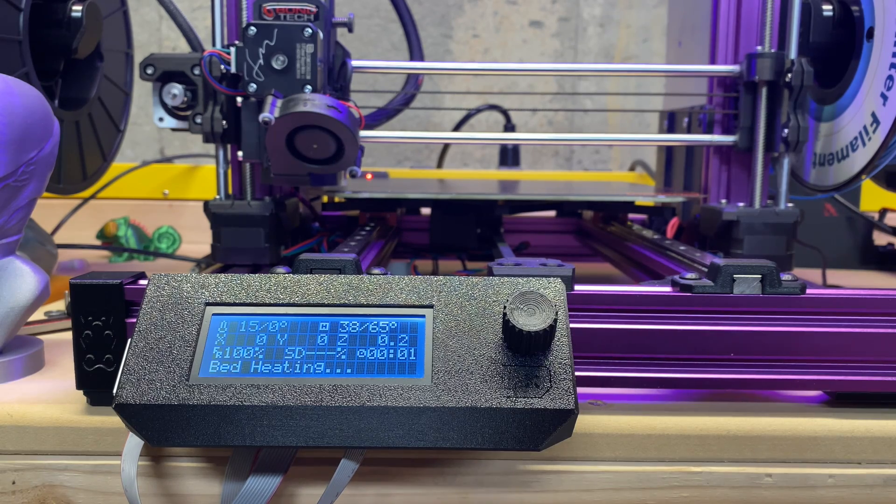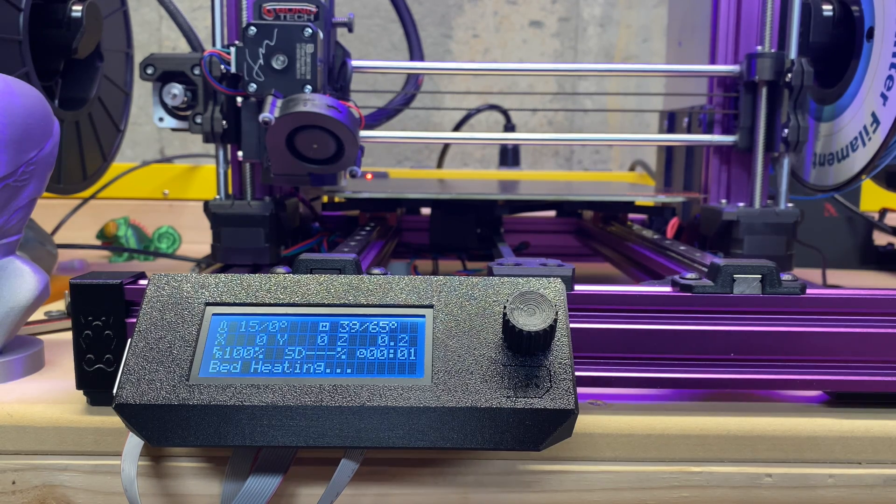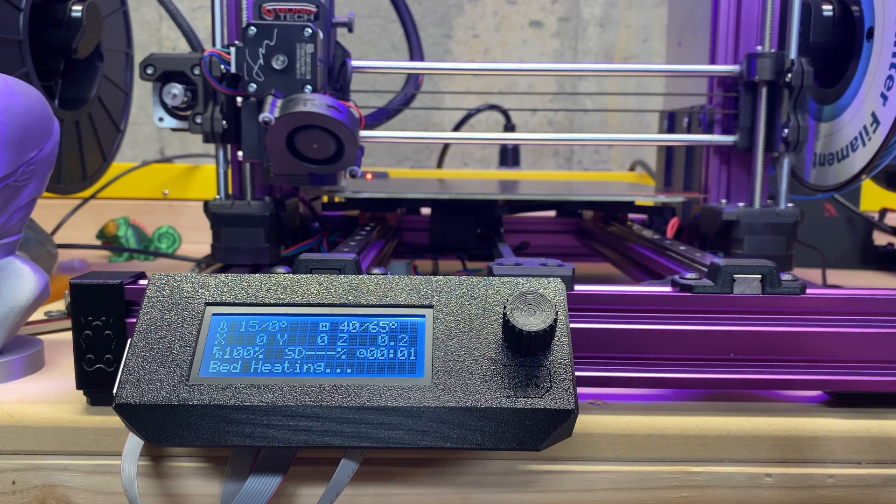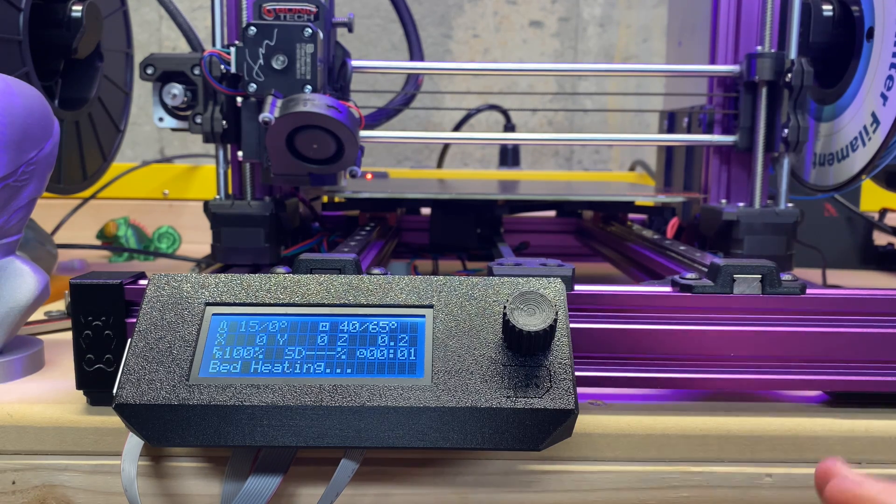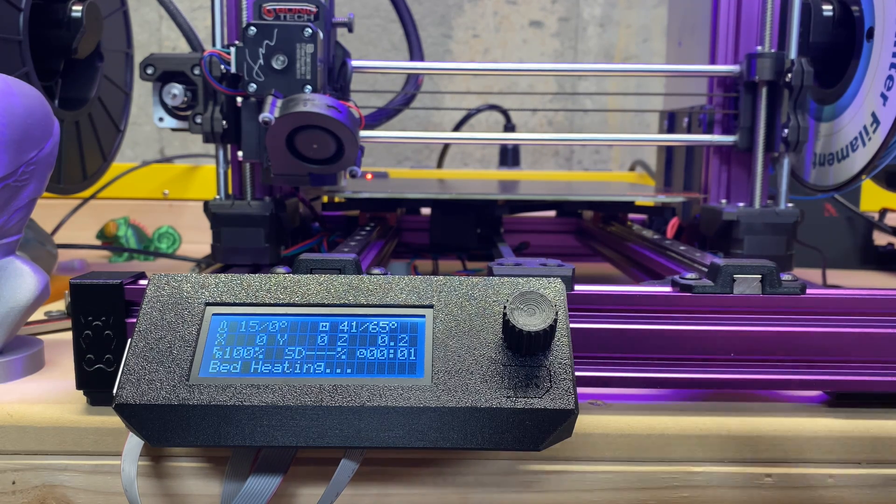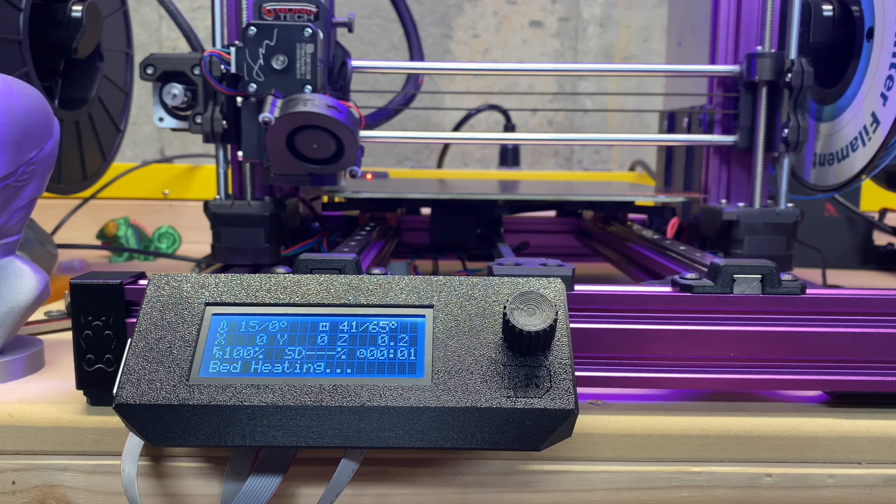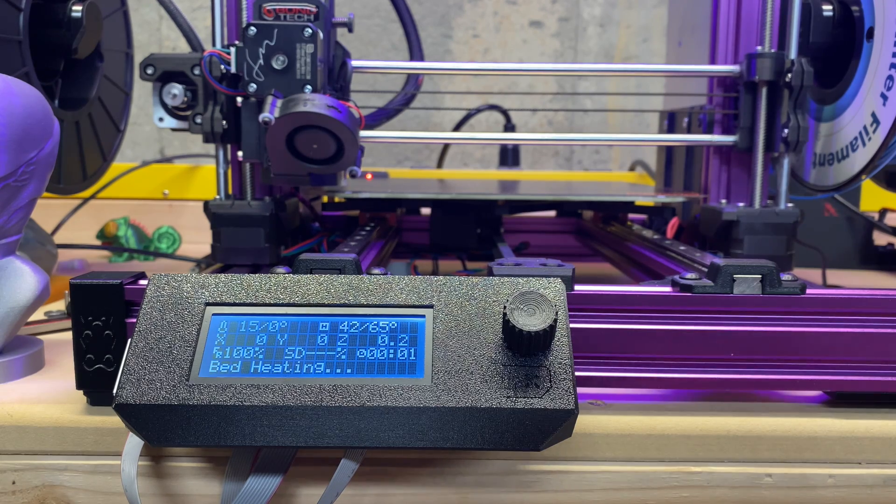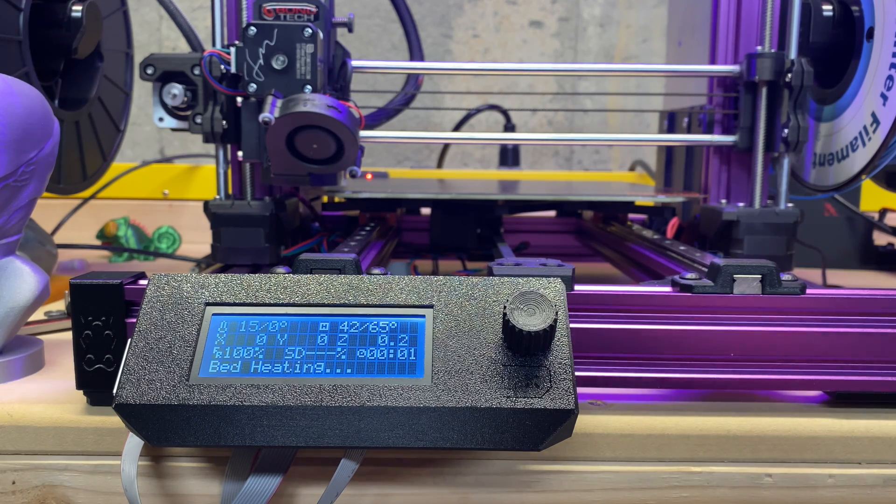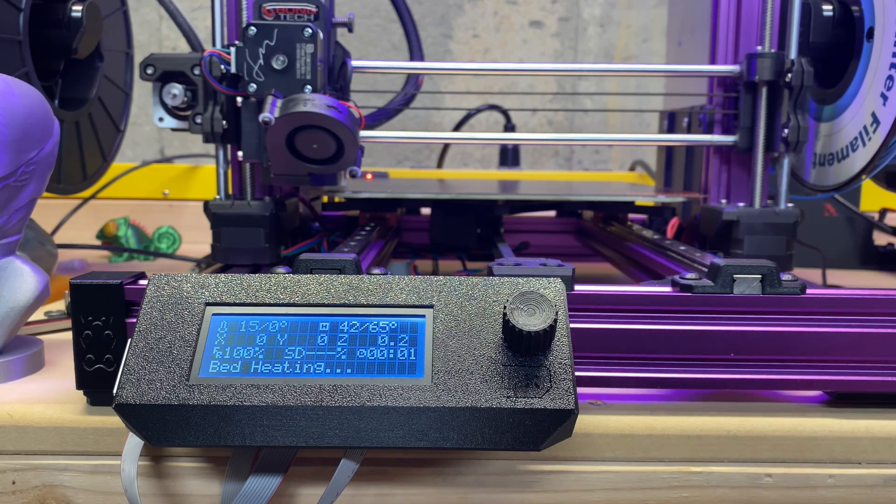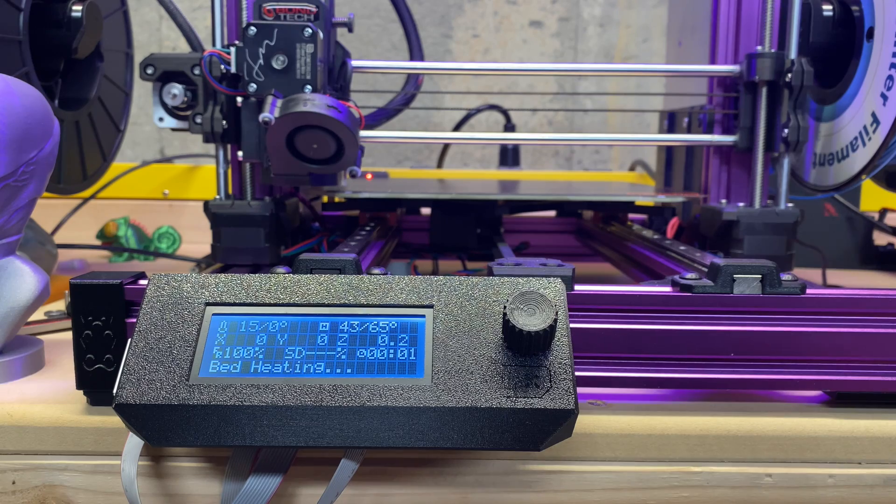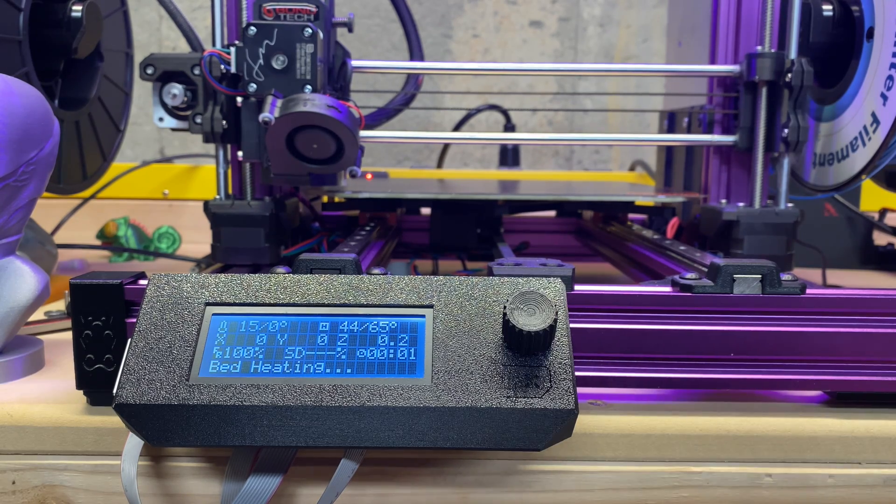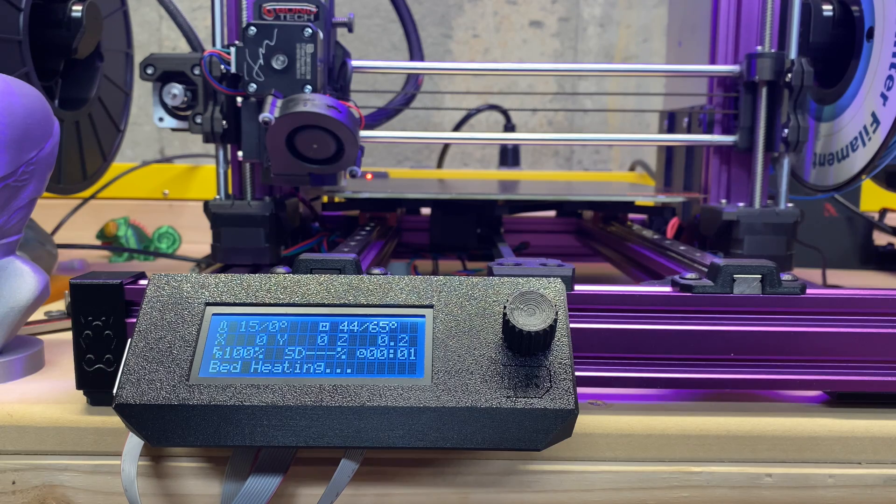But for now we're just going to run this. When we finish this, we then have to find the Z probe offset, the live Z, and I'll show you how to do that too. But for now we're just going to let this thing do its magic, and I might hit fast forward through the rest of this.